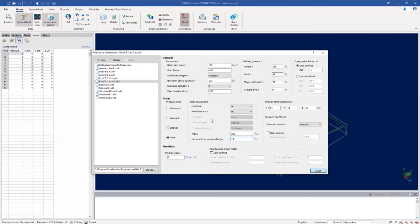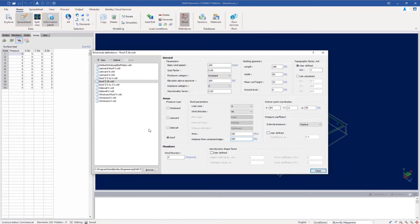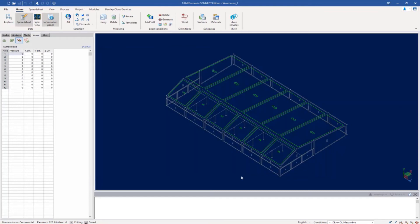And then finally, I'm going to enter the last one. I'm going to go the full length of the structure — 168 feet. Click on the new option. And then here we'll say Roof Z 2H. Click OK. At this point, I've completed this particular wind load case for the roof in the positive Z direction, so I'll go ahead and click close.